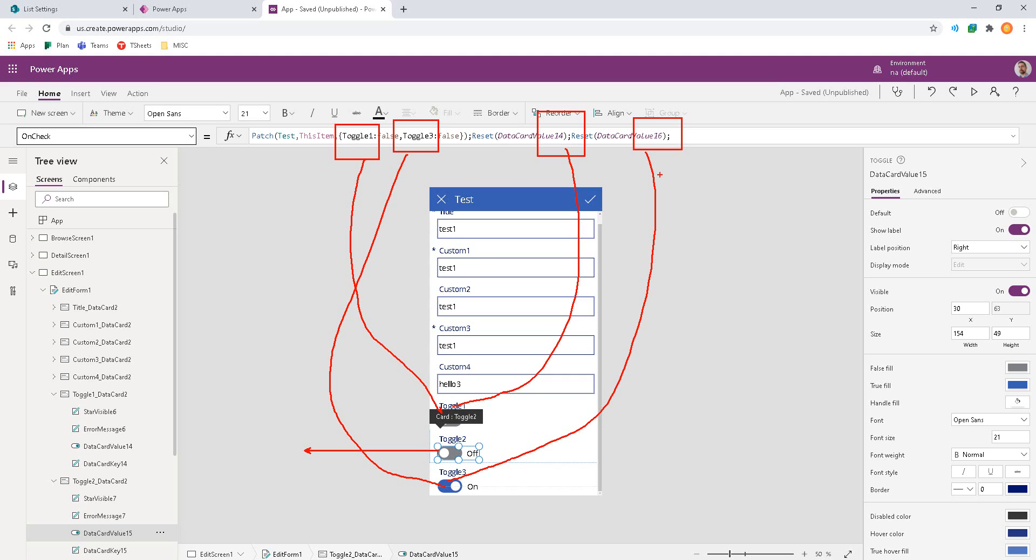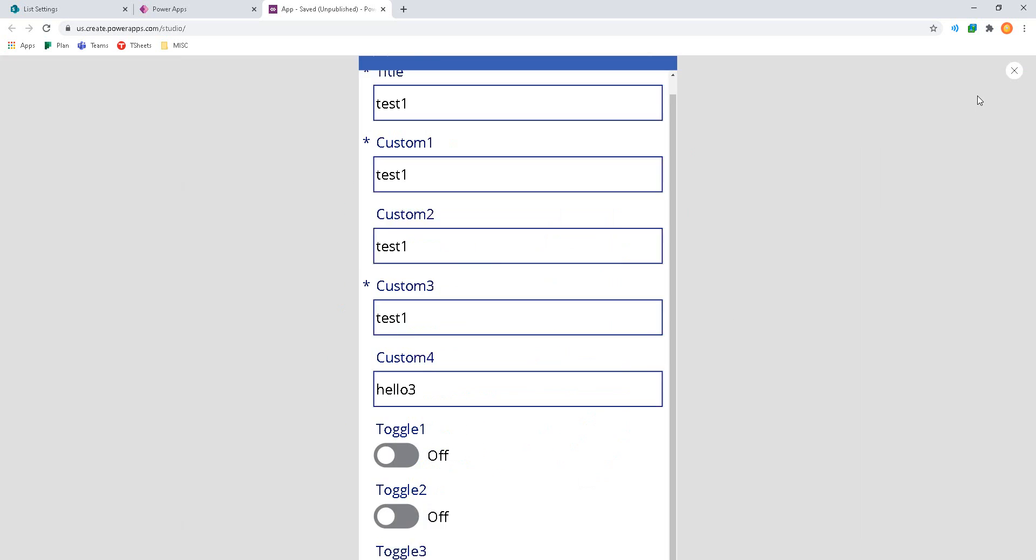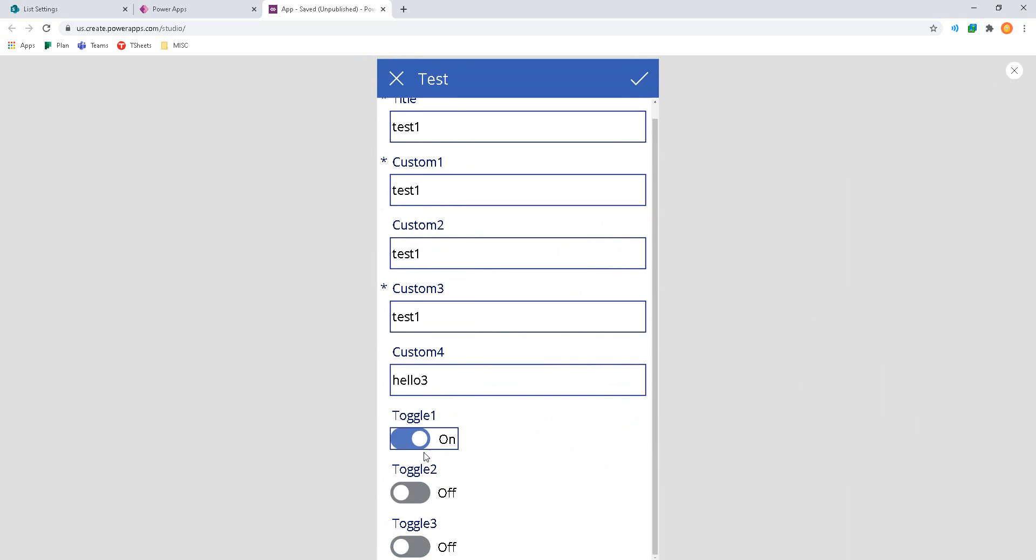These four steps will take care of updating the other two toggle controls. So let's give it a test now that we've kind of seen some of the wiring and plumbing.